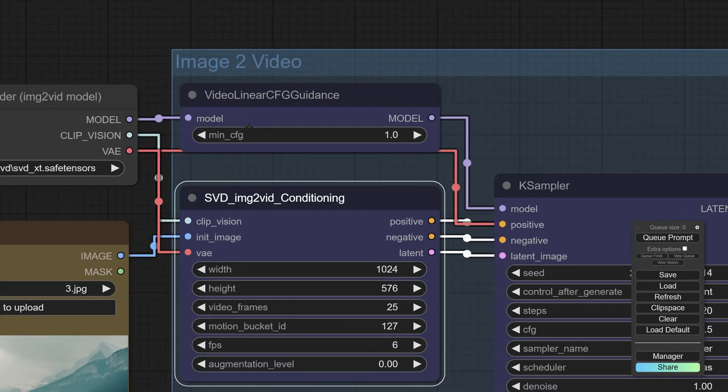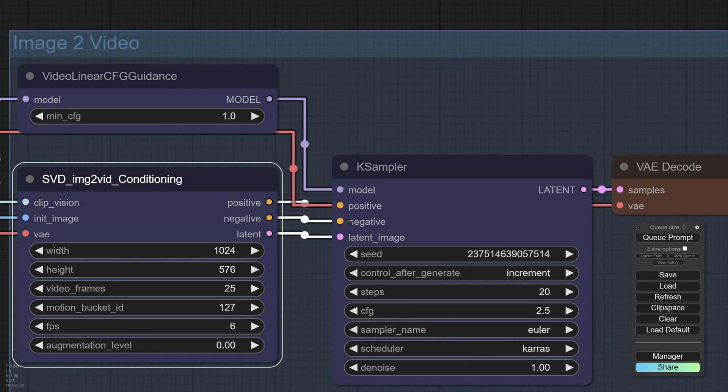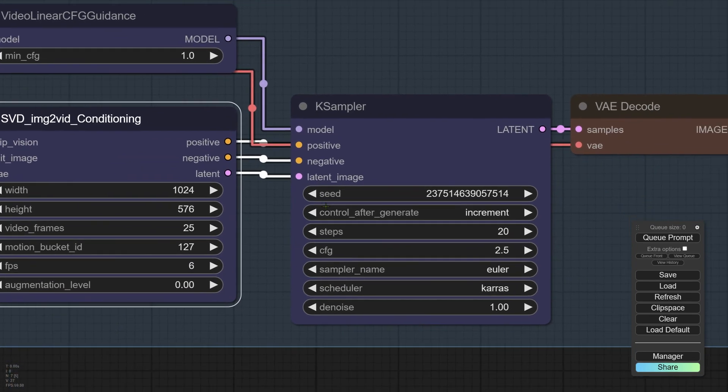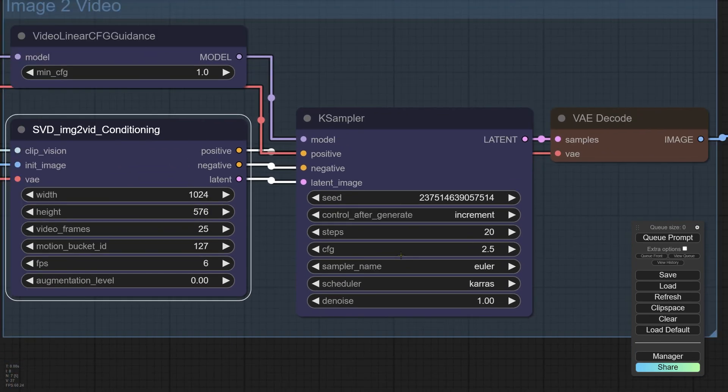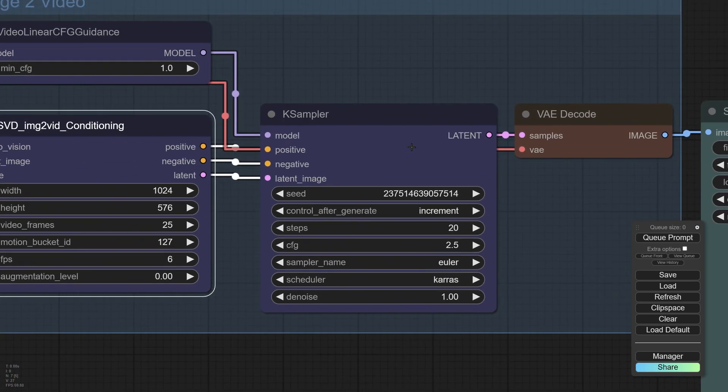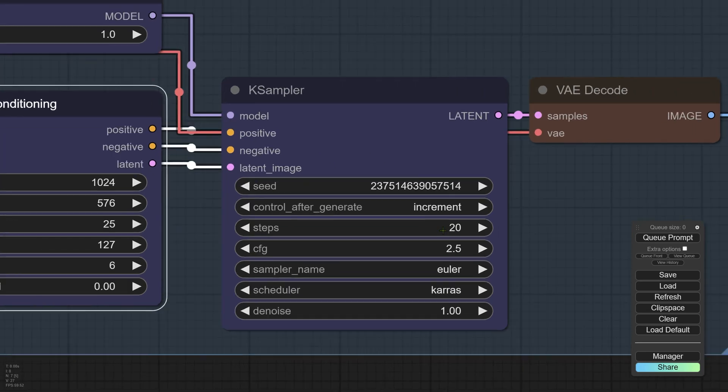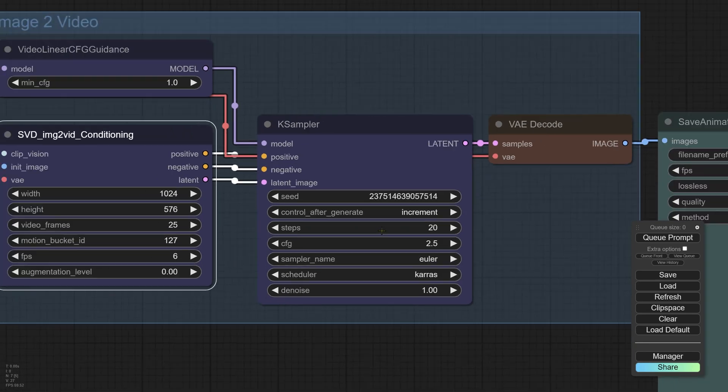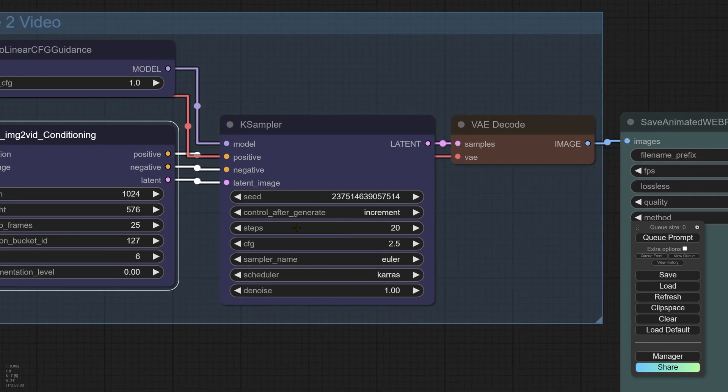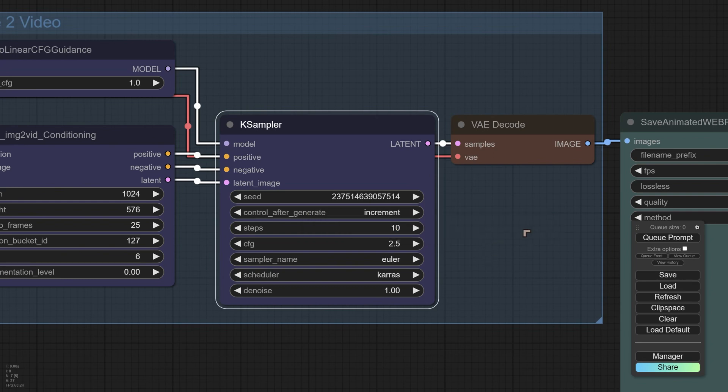We have this one, we'll leave this where it is for the time being. And what we can do is to move over to the K sampler, which is one where we've got the number of steps, CFG, Euler, Scheduler, and Denoise. And you could, if you were just testing this, because it could take a little bit of time, just change the steps to a smaller number for your first run. Let's change that to 10 for the first run.